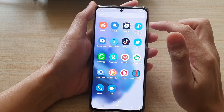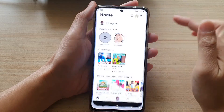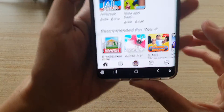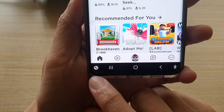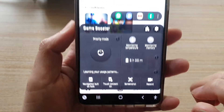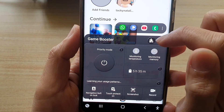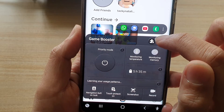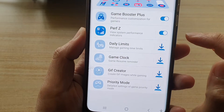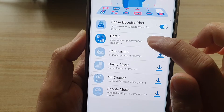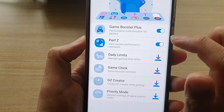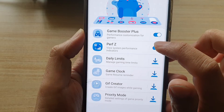Open up the game that you want to play. Next, tap on the Game Booster button in the navigation bar, and from here tap on the add-on button at the top — this button right here.